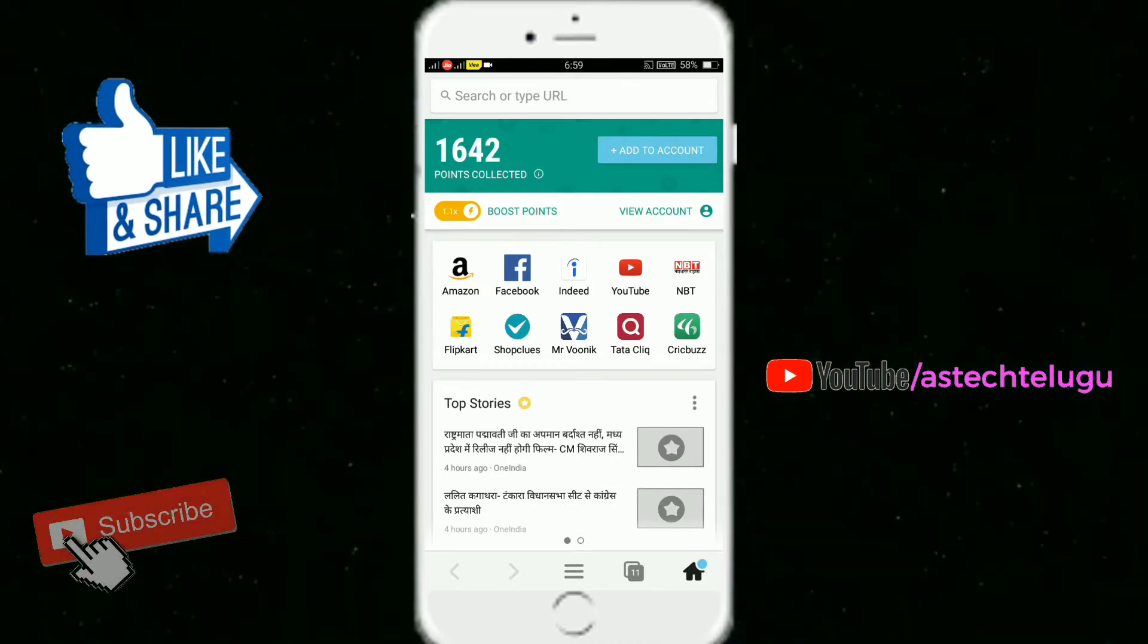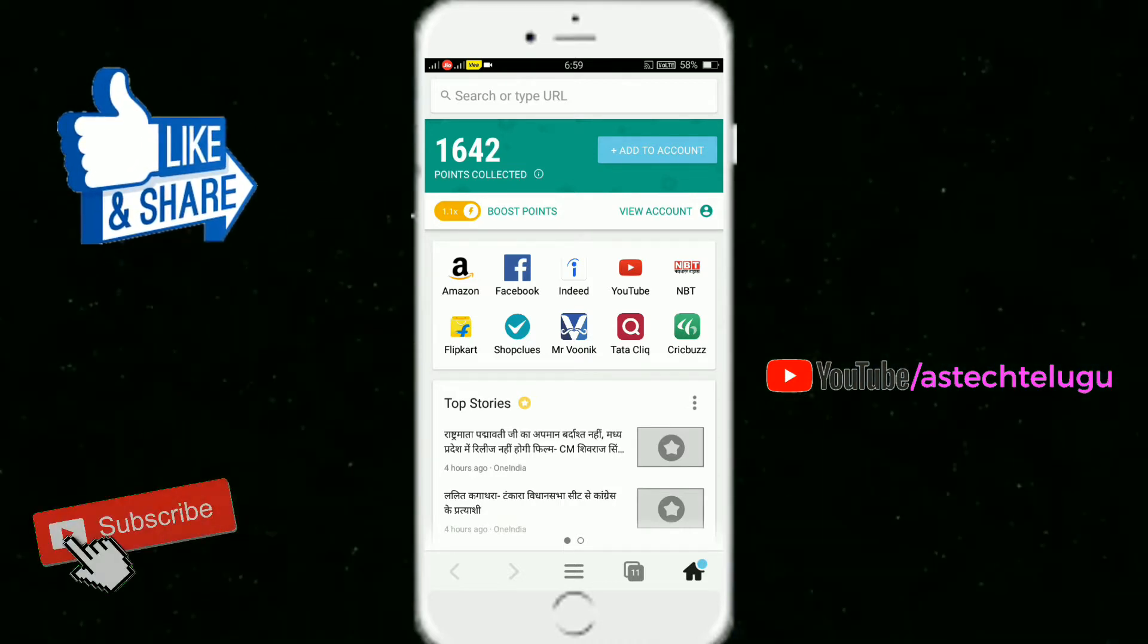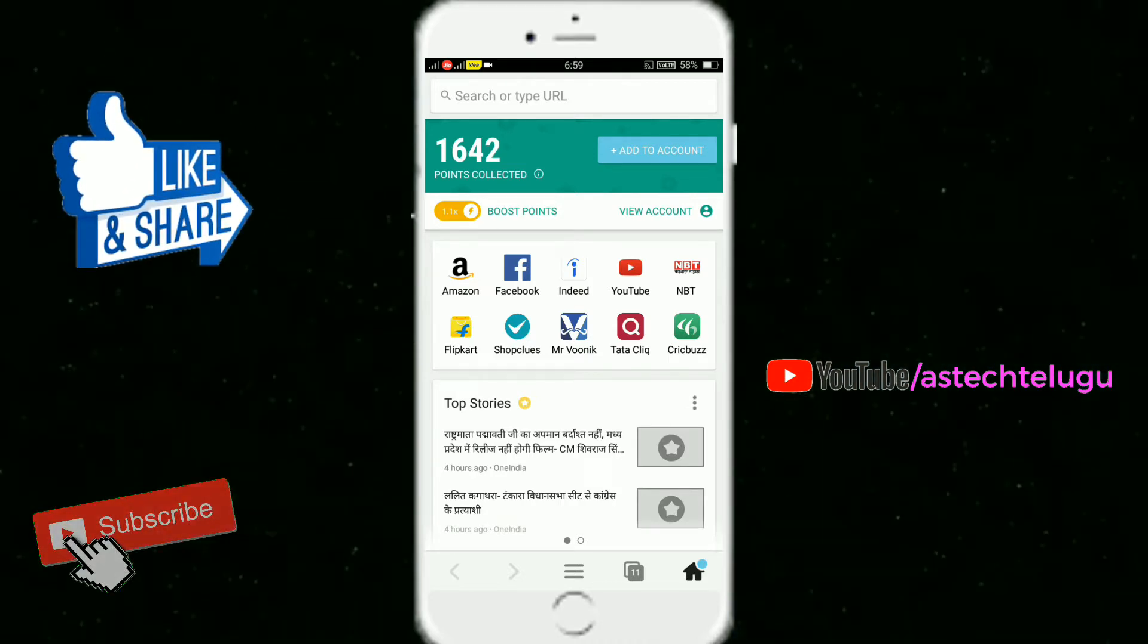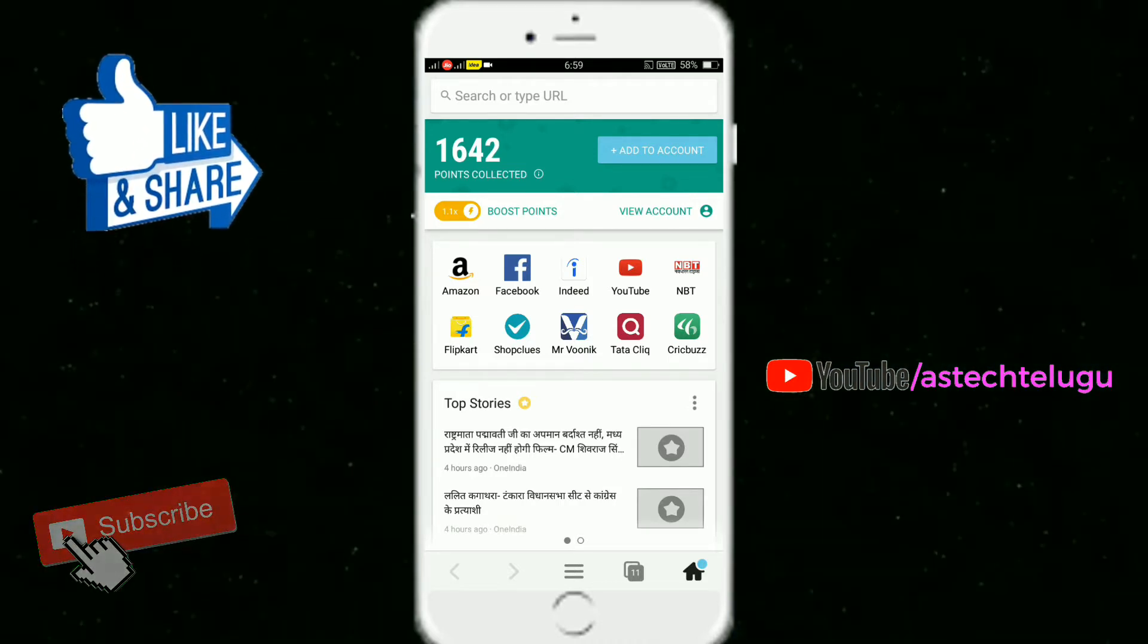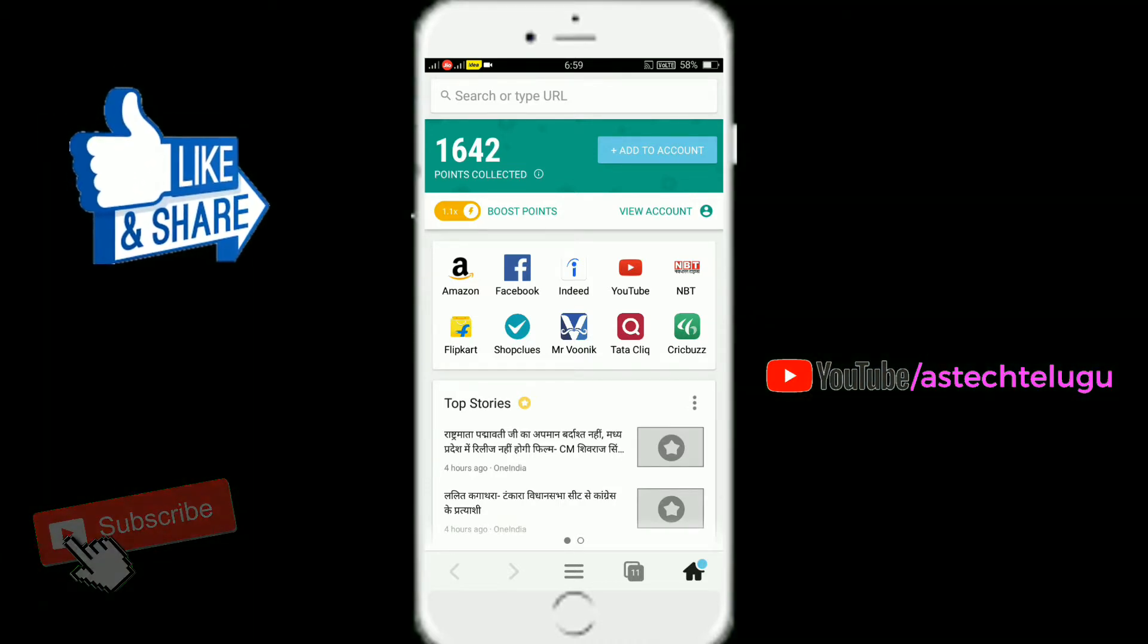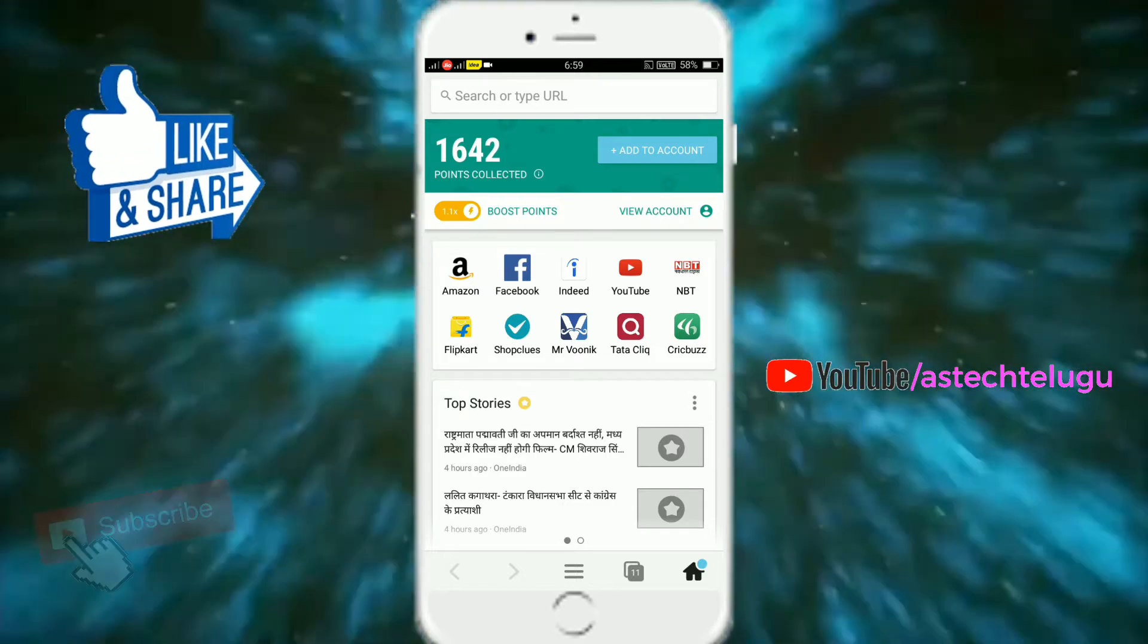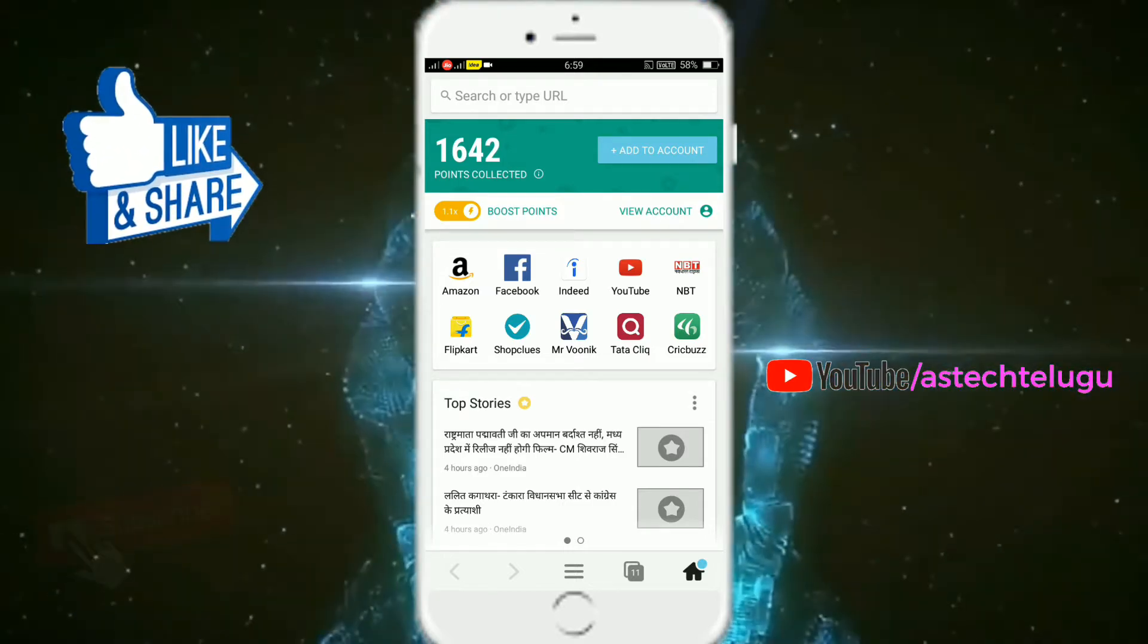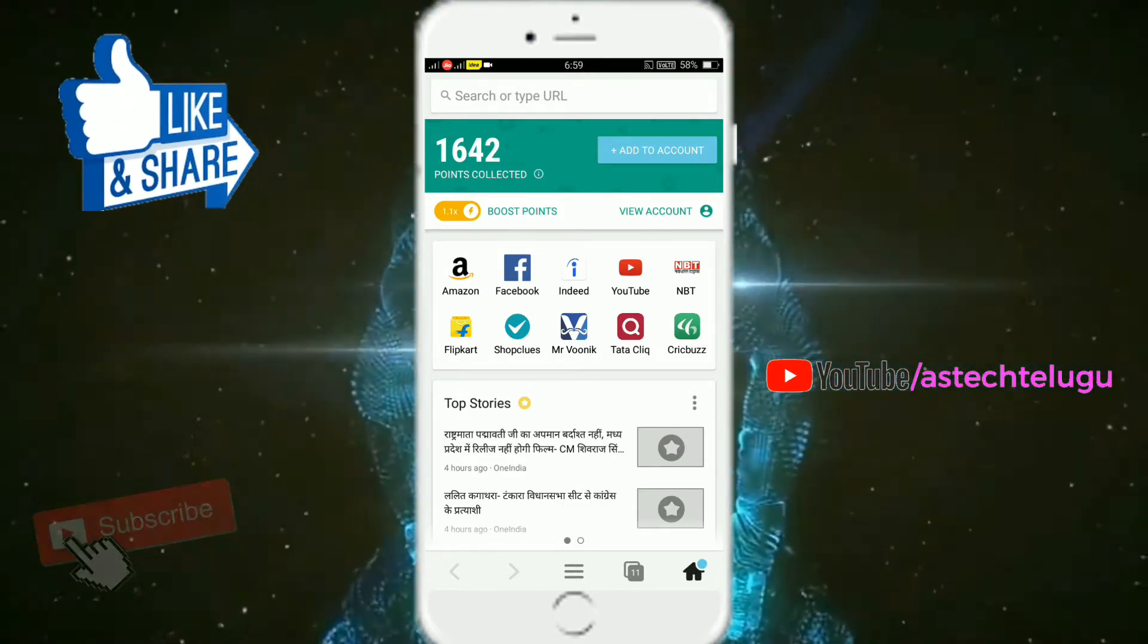Here you can earn 1,000 points. So you can earn very easily. Let me take another screenshot.